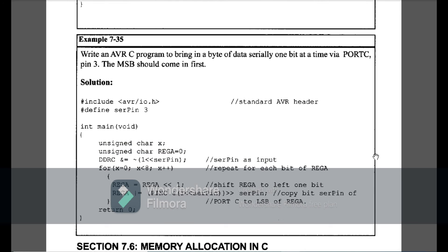Example 7-35: same as 7-34 but the most significant bit comes in first. In the for loop, register_a <<= 1 shifts left one bit, then PINC AND (1<<serial_pin) >> serial_pin copies the serial pin bit to the least significant bit. All other commands remain the same. This is Example 7-35.